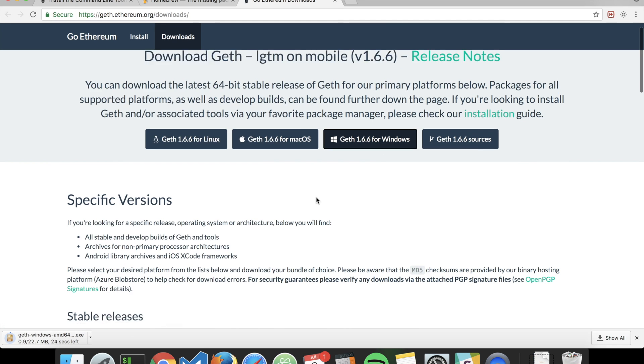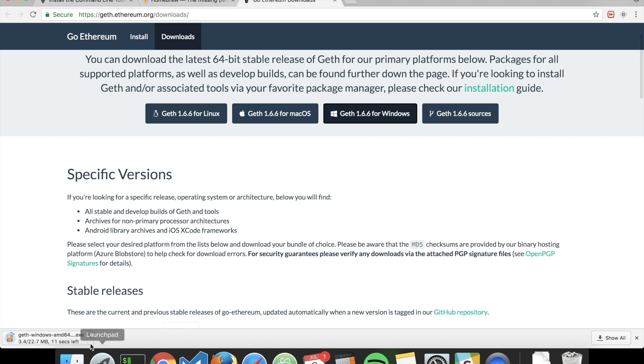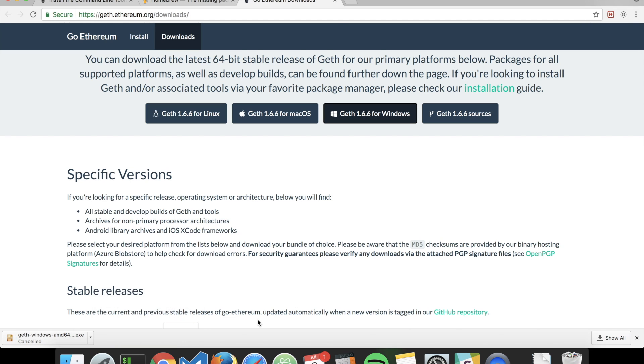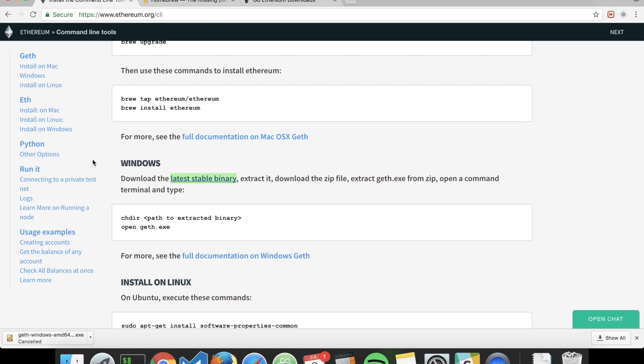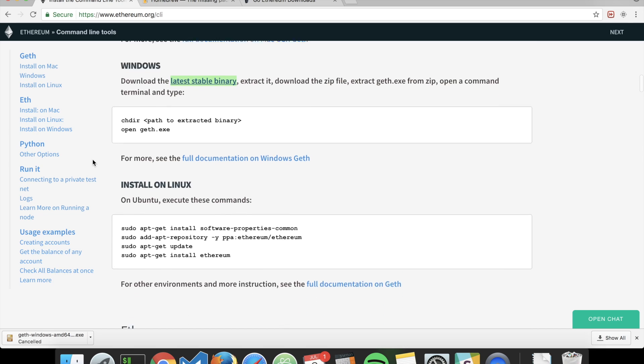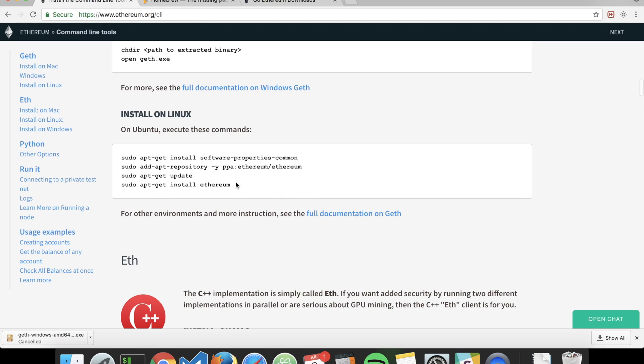Geth for Windows will download automatically. I don't need it. If you're on Linux, well, if you're on Linux, I bet that you know how to install software.